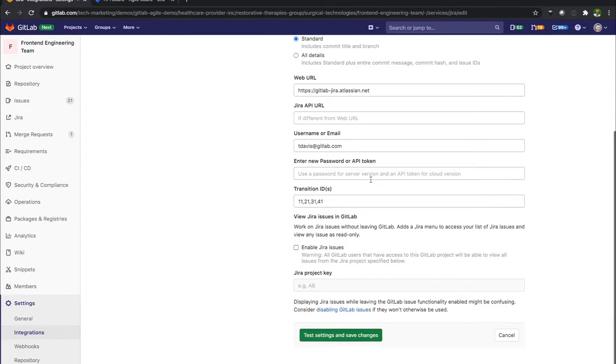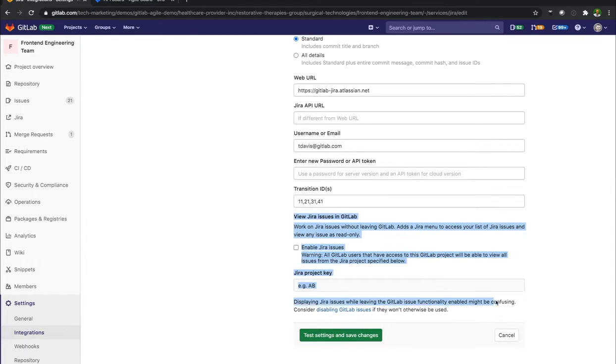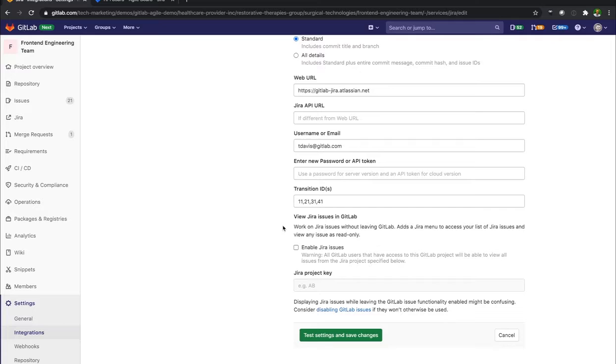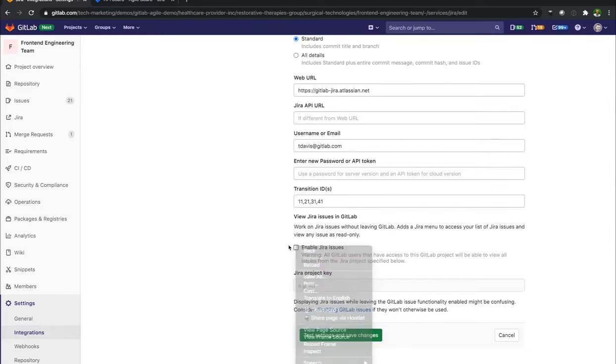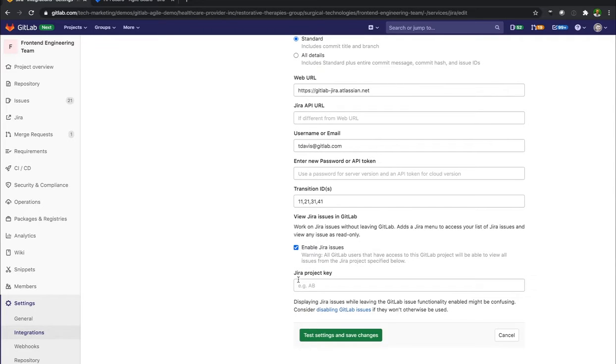And then now what you'll see is we have options to enable and activate that Jira issues in GitLab. So I'll enable Jira issues, and I need a Jira project key.